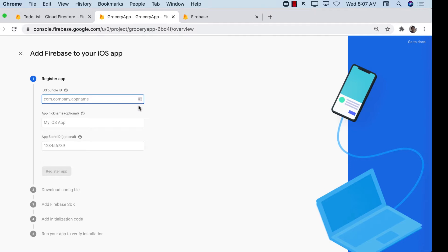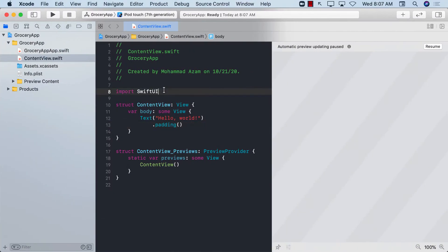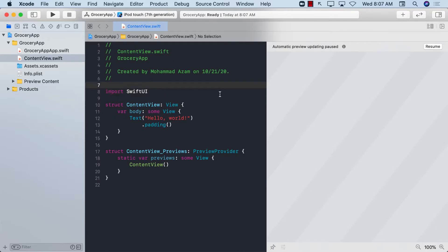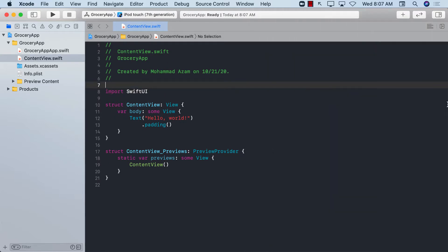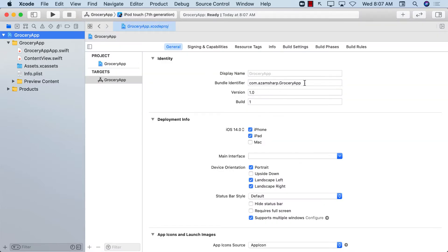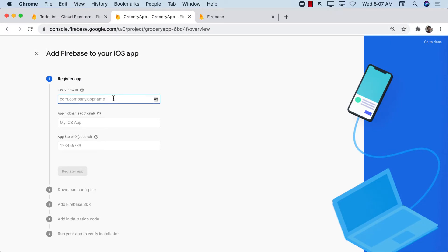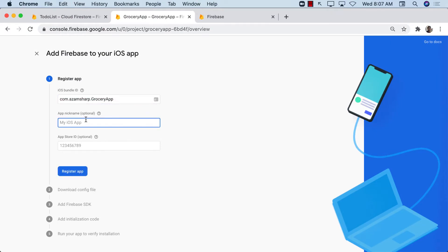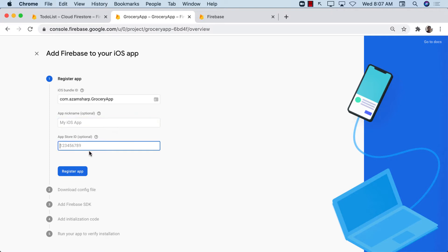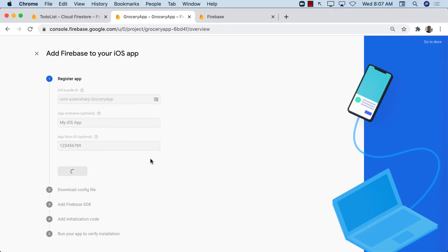Let's go back to our app. I've already created a simple SwiftUI application — it really has nothing in it. The only thing I need is the bundle identifier, so I'm just going to copy and paste it. You can provide a nickname, which is optional, or an App Store ID if your app is on the App Store, but ours isn't, so I'm just going to register the app.